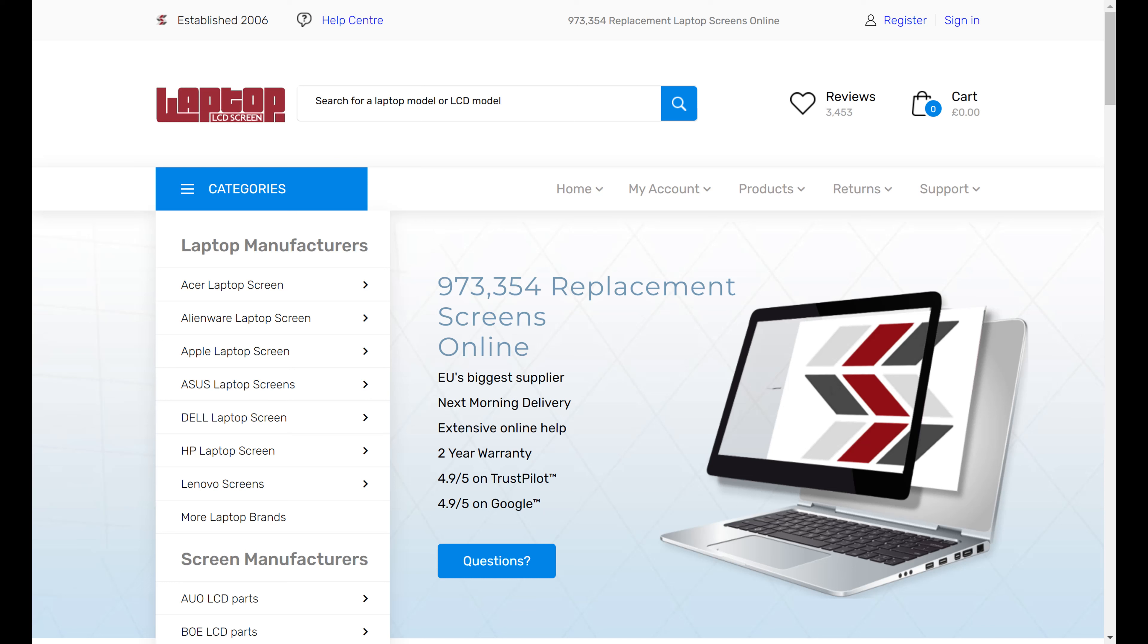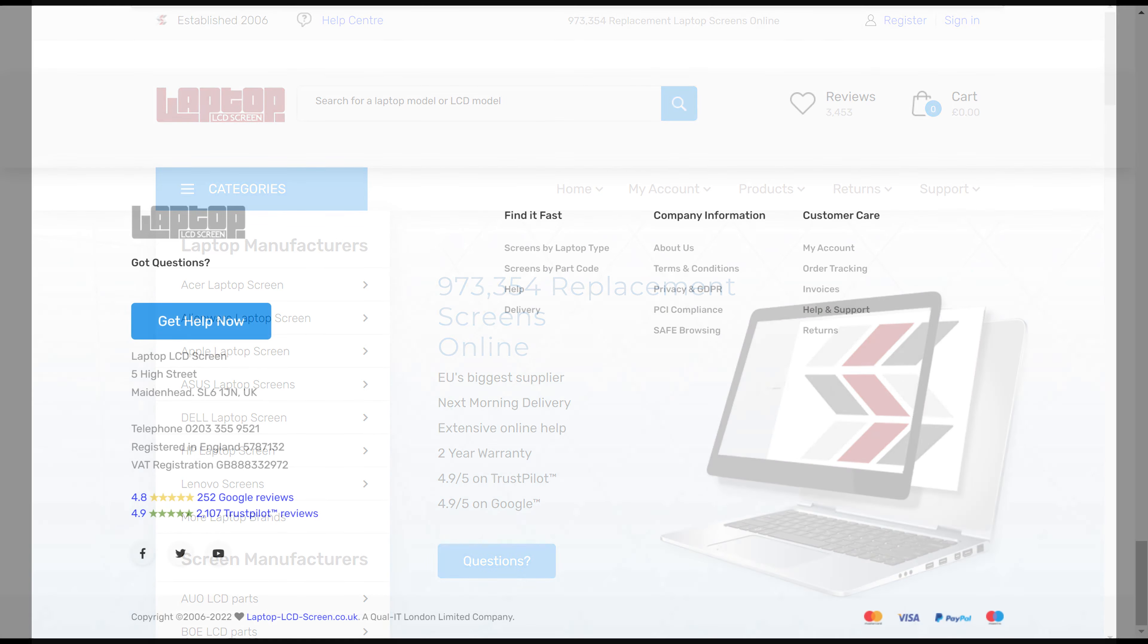Here at Laptop LCD Screen, we've made it really simple for you to get help. All over our website, you'll find buttons about questions, and at the bottom of the page, you'll find a link to get help now.